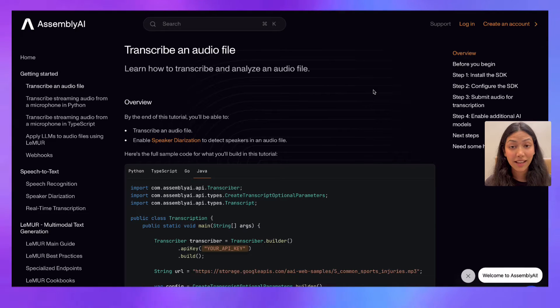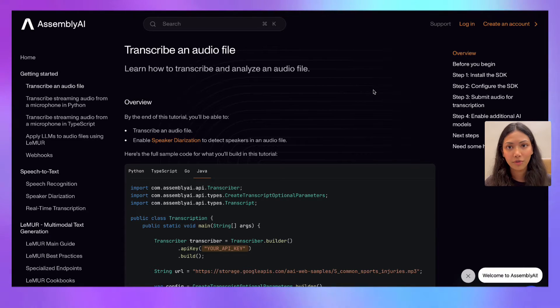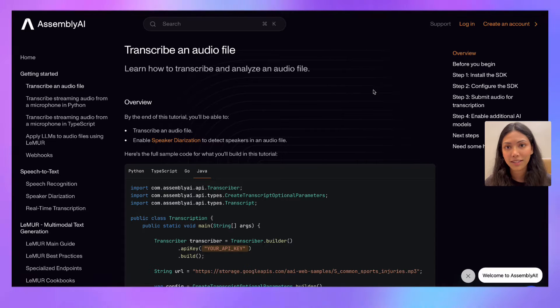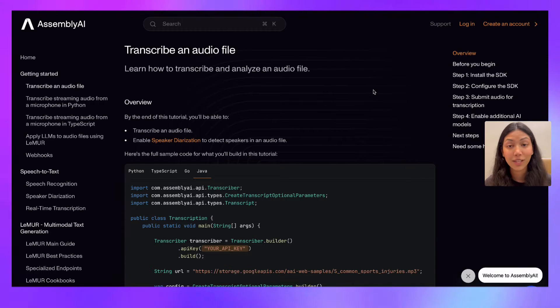In this video, I'm going to show you exactly how you can transcribe an audio file in Java using AssemblyAI's speech-to-text API. So let's get started.